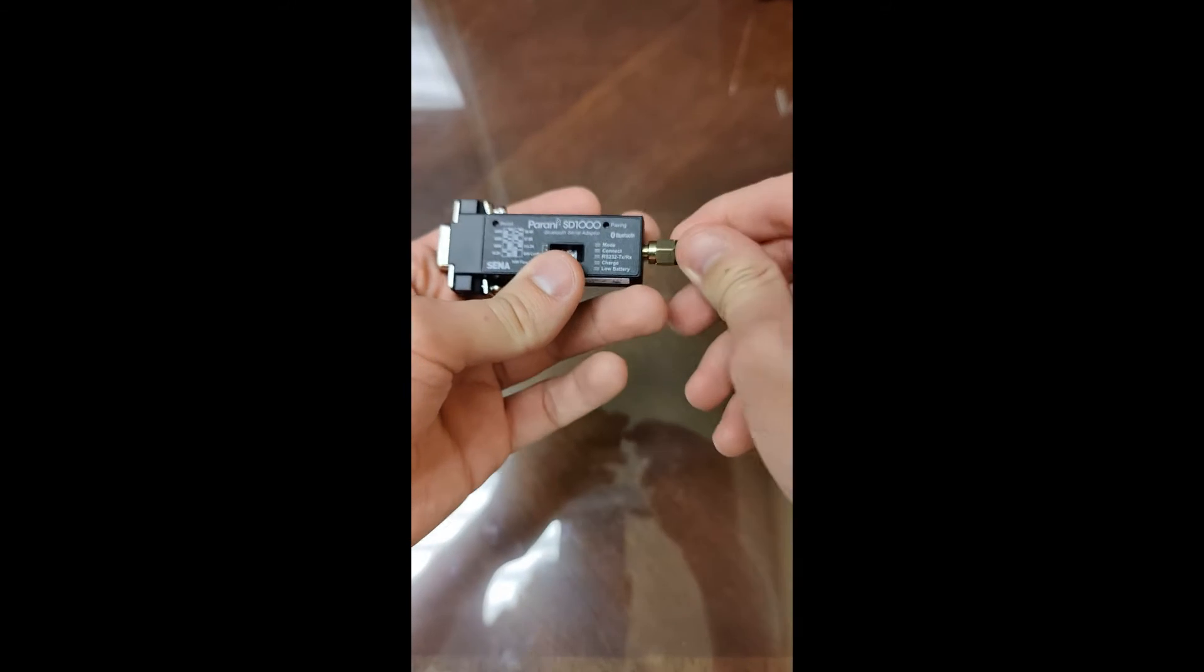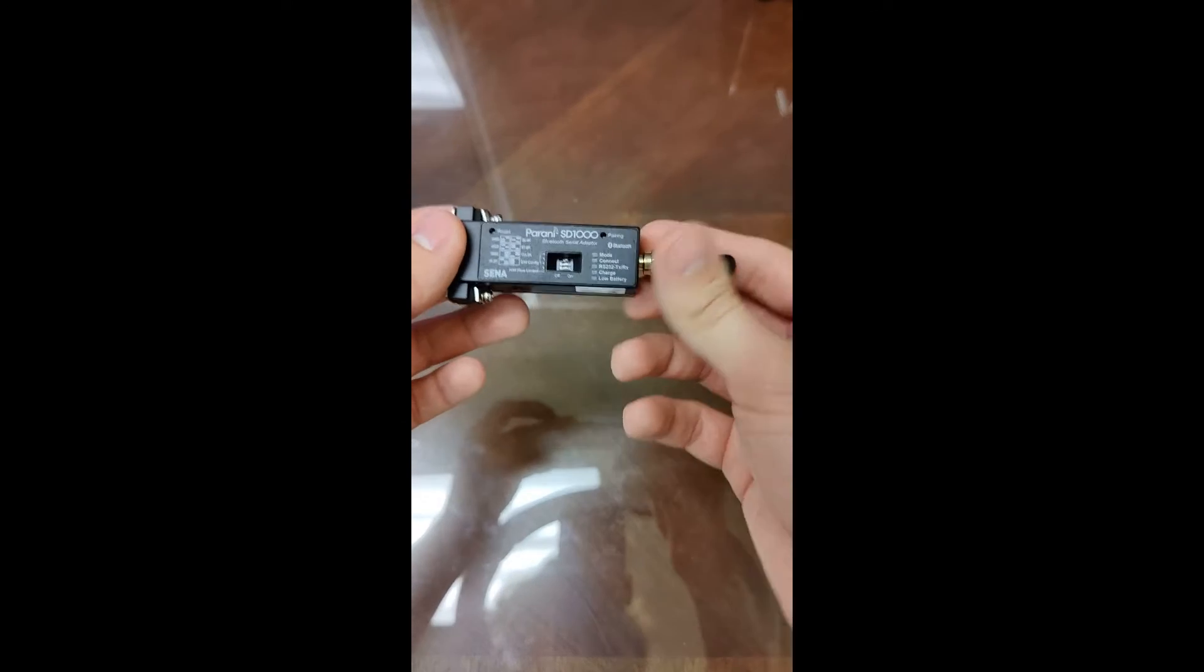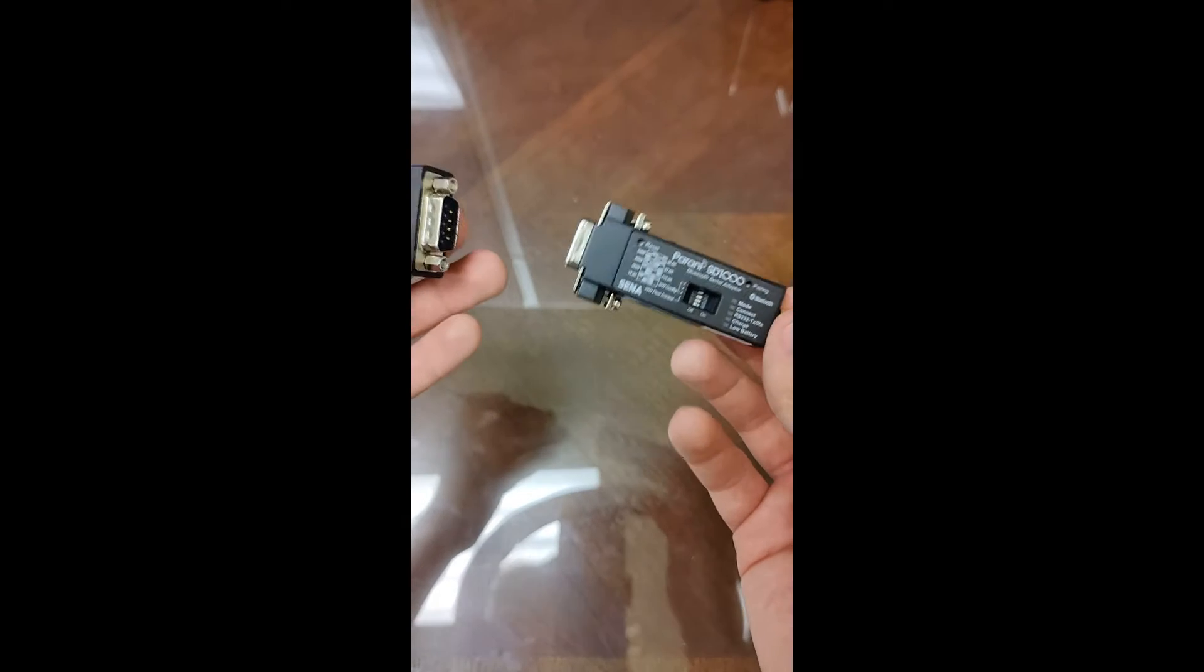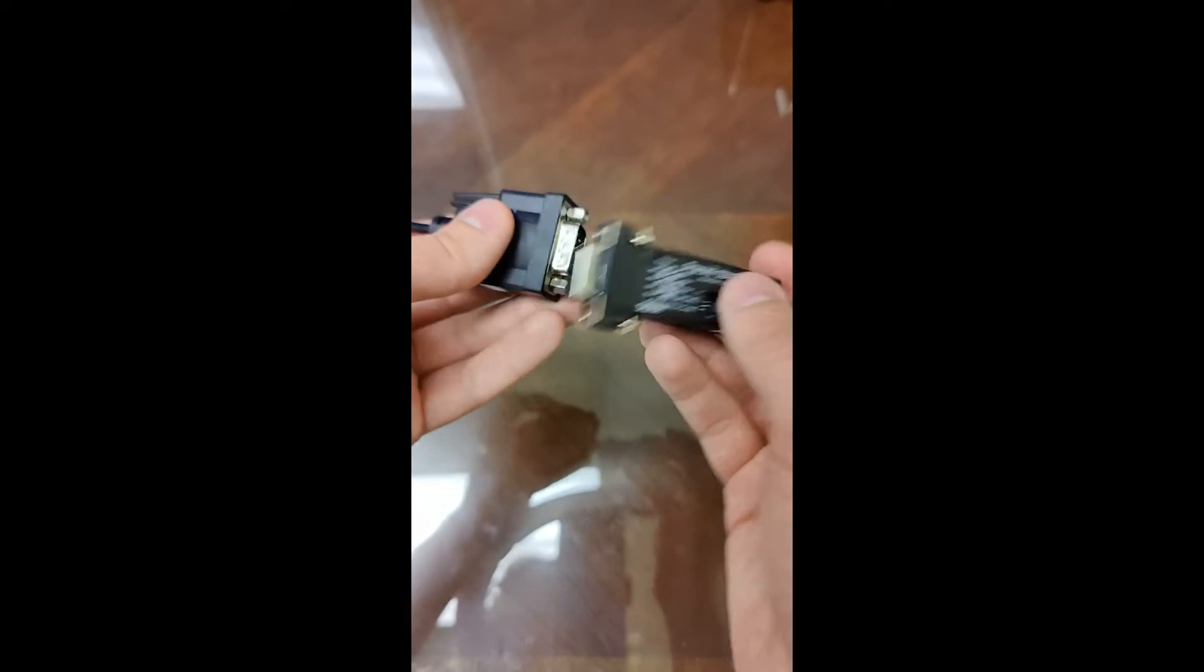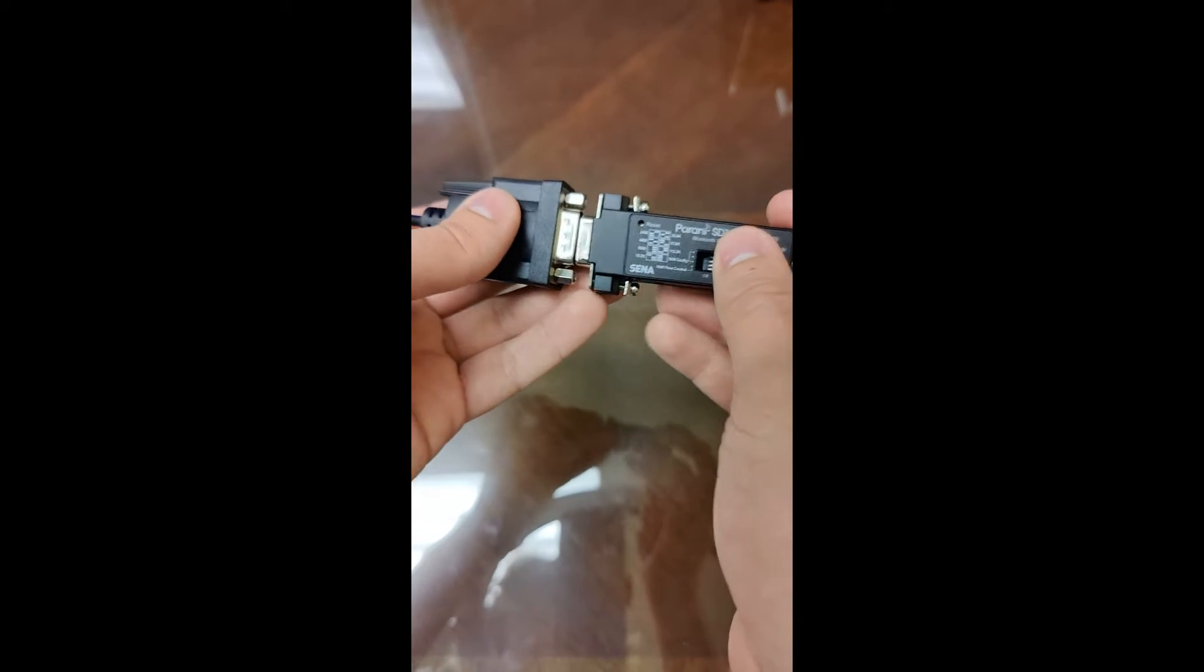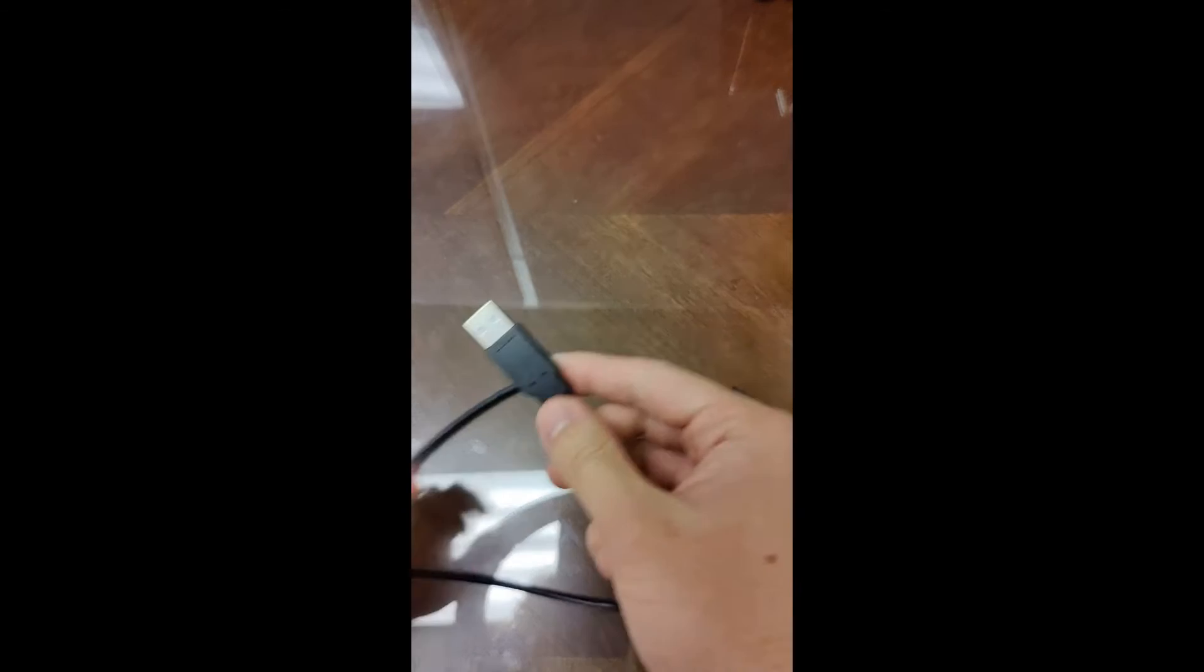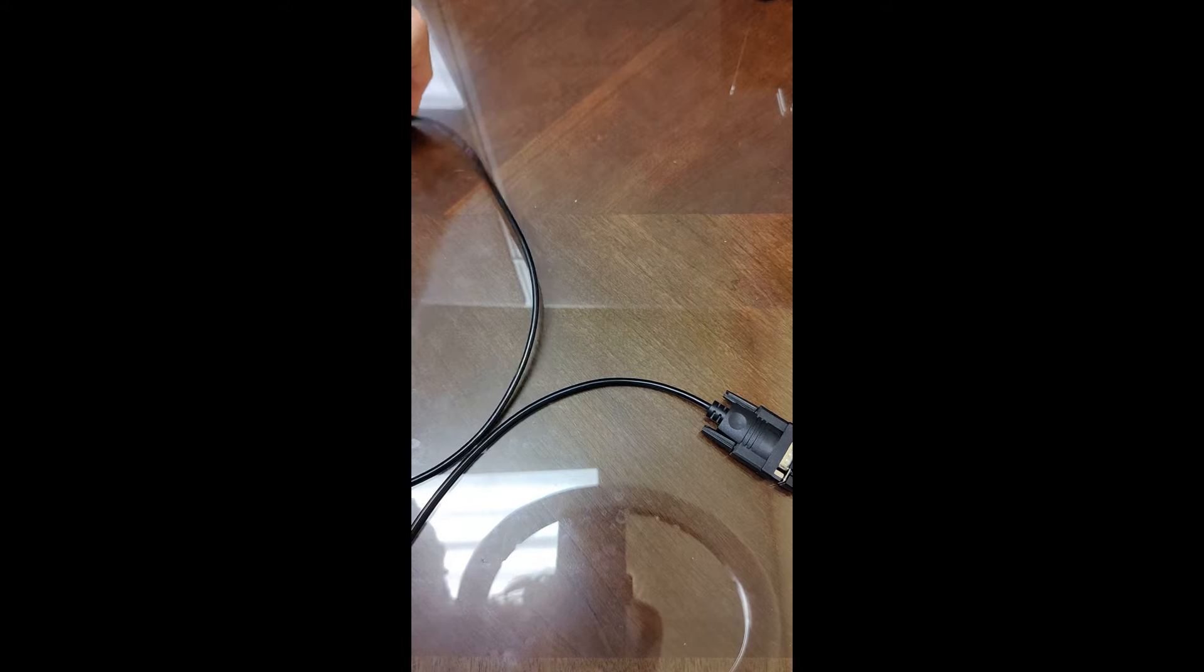So now that that's connected, we're going to simulate connecting it to my autopilot, which I'm simulating using a computer. So we'll connect our serial cables together, and then of course, we would plug the serial cable over into the autopilot, which is today my computer.